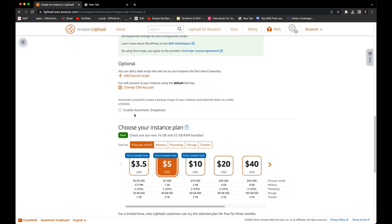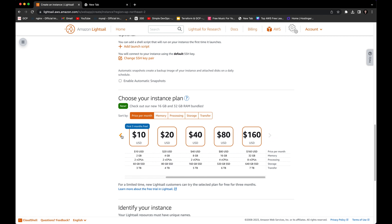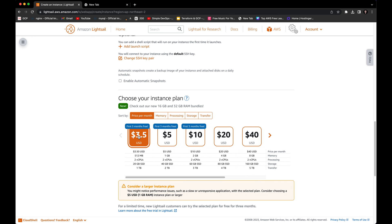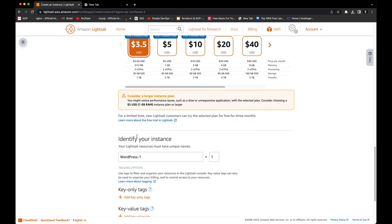The next thing we need to choose is the instance plan. There are several options starting from $3.50 up to $5, $10, $20, and $40, with more options available. You can see the memory, processing, storage, and transfer for each. For this example, we'll proceed with the first plan which offers three months free, costs $3.50, and gives us 512 MB RAM, 2 CPUs, 20 GB SSD, and 1 TB transfer.